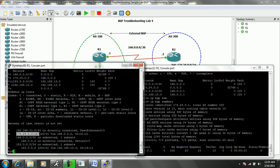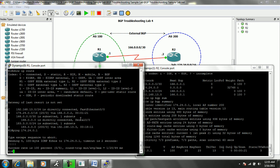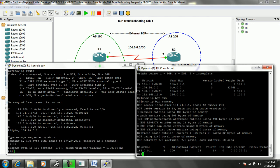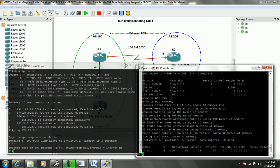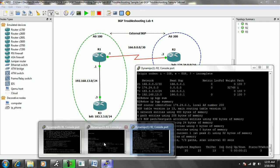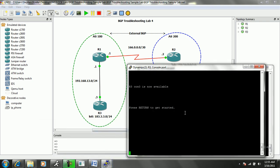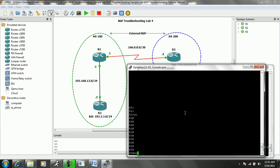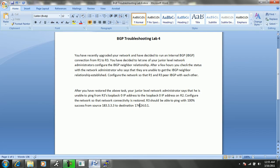It appears as though router 1, if I ping 174.24.0.1 from R1, you see that we have reachability. So let's go ahead and go straight to router 3 and we'll try to run that source ping again. If we look at our ticket, it says that we need to be able to ping with 100% success from source 183.3.3.3 to destination 174.24.0.1.